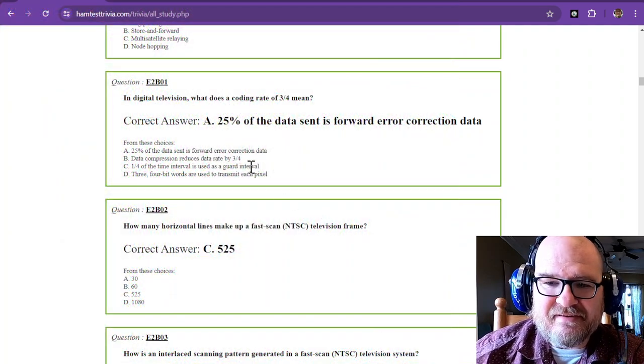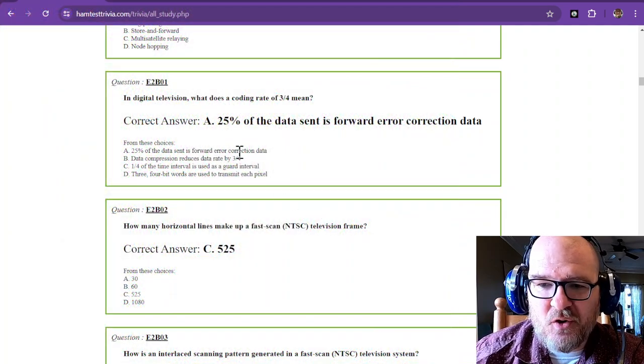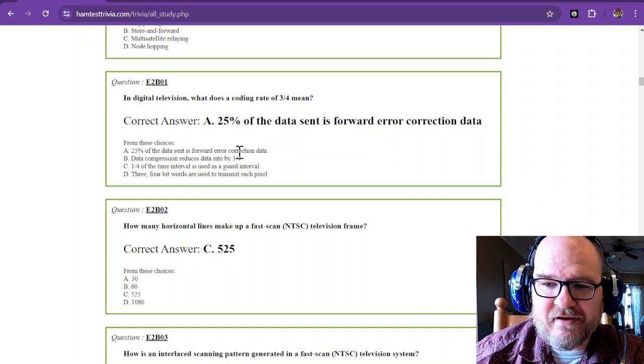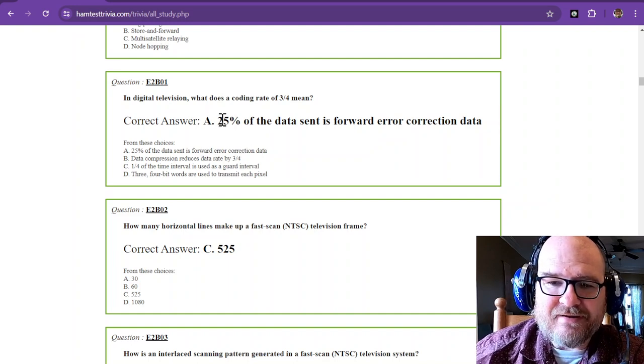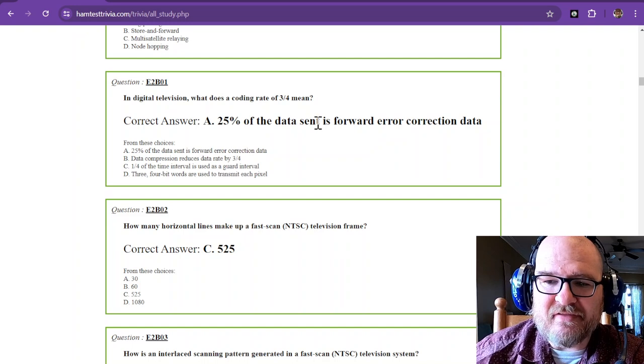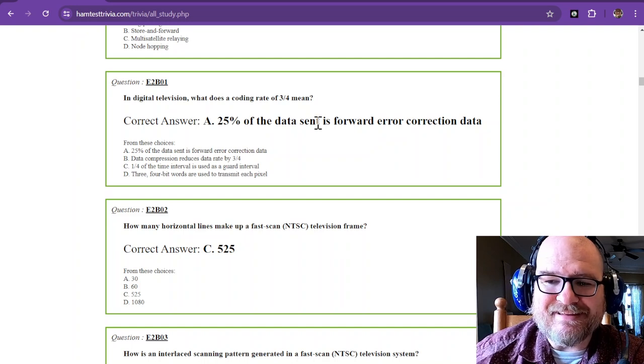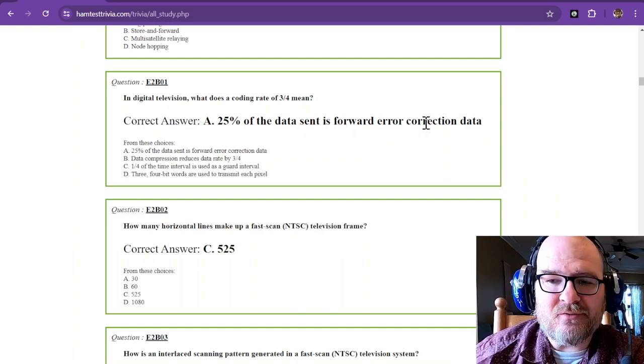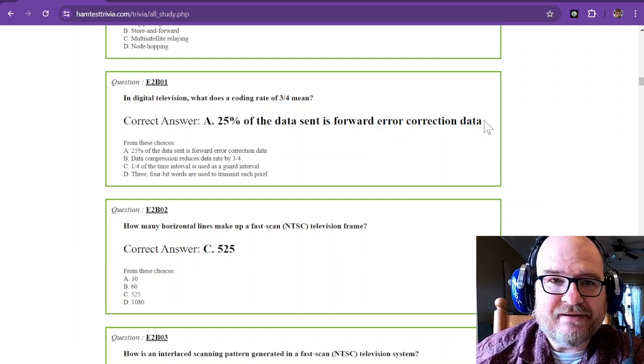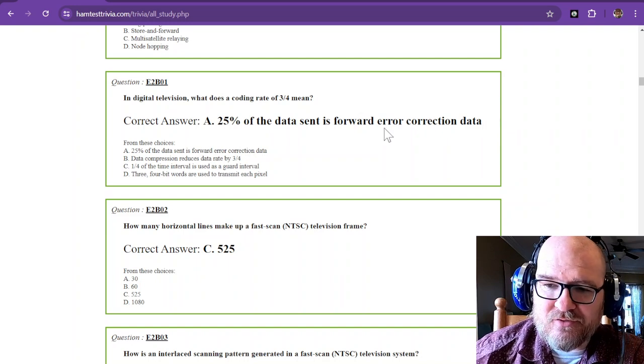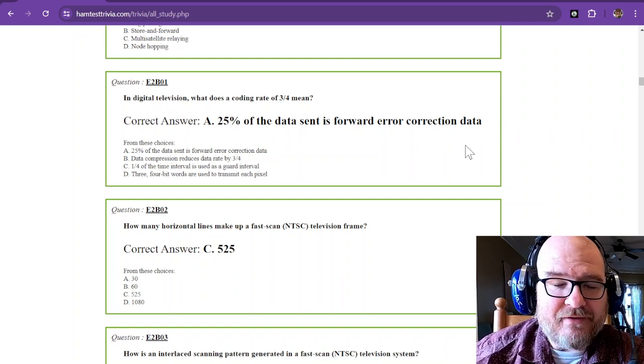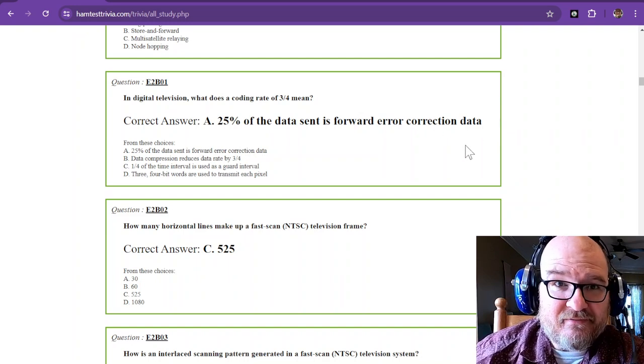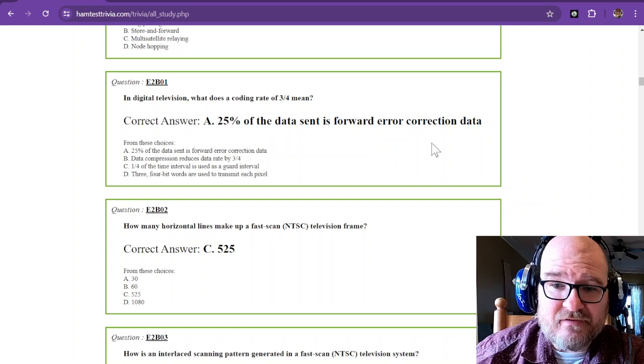Question number one says in digital television, what does a coding rate of three-fourths mean? And the correct answer is 25% of the data sent is forward error correction data. Forward error correction data is so that whatever's received is what's received.